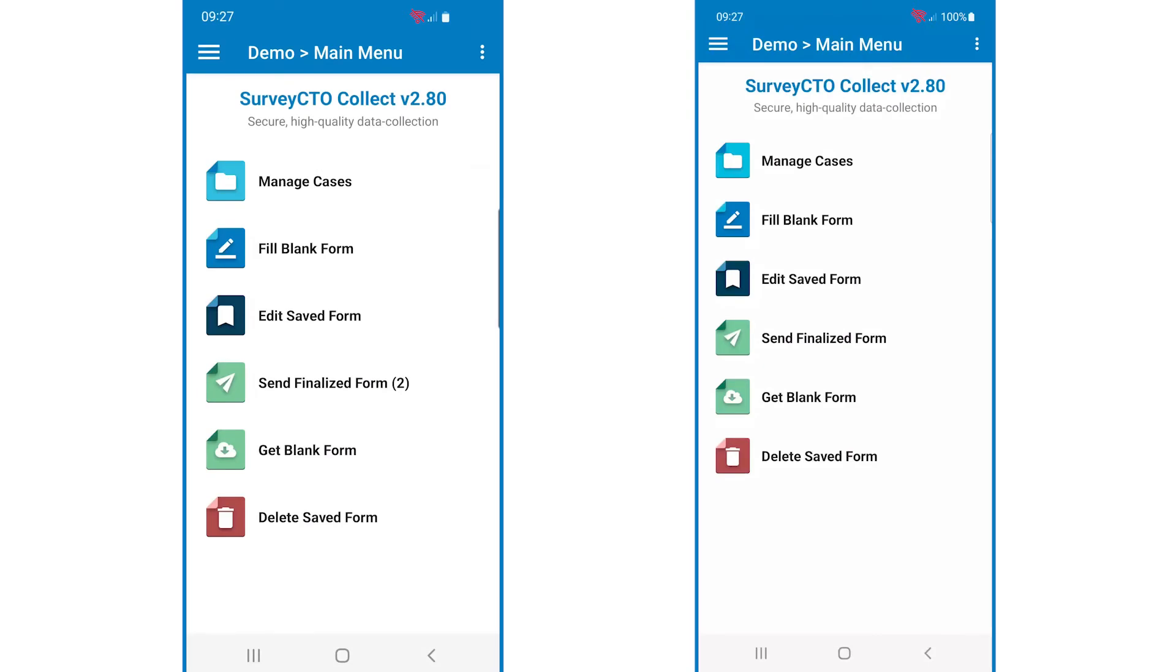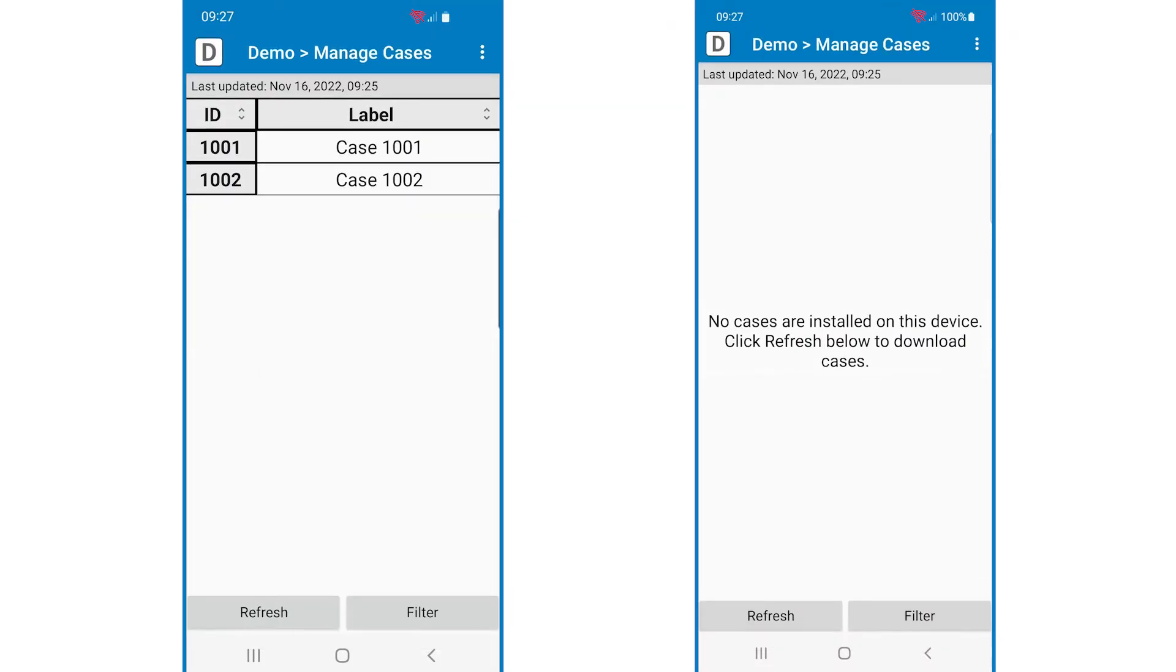Now, let's transfer cases. Here are two collection devices with SurveyCTO Collect open. On each device, open Manage Cases. As you can see, the device on the left has two cases, and the device on the right has no cases. Let's transfer case 1002 from the first device to the second device.